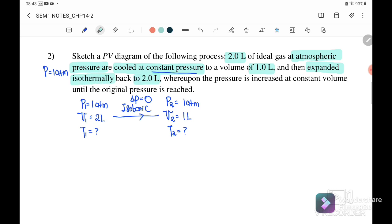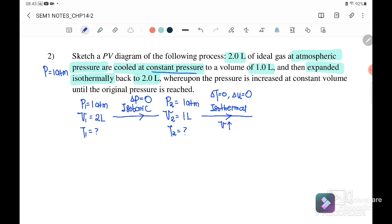Then it expands isothermally to two liters. Isothermal means no change in temperature and therefore no change in internal energy, since internal energy is directly proportional to temperature. The volume increases to V3 = 2 L, and because it is isothermal, T3 equals T2.